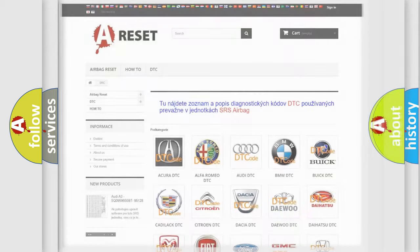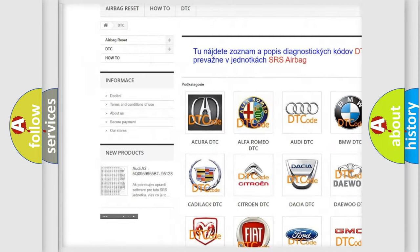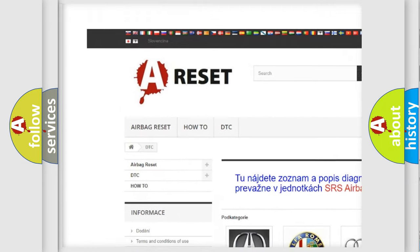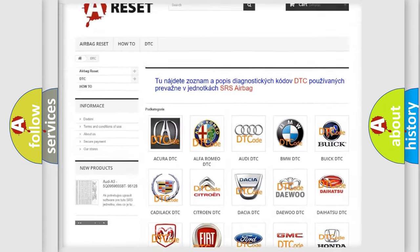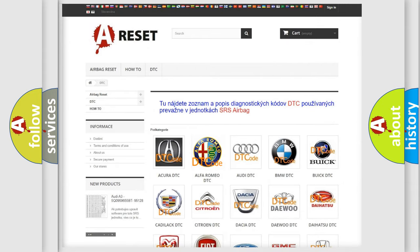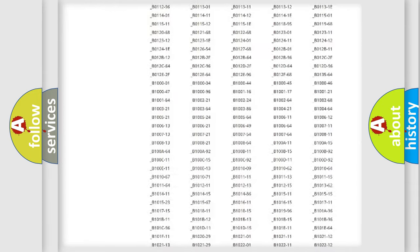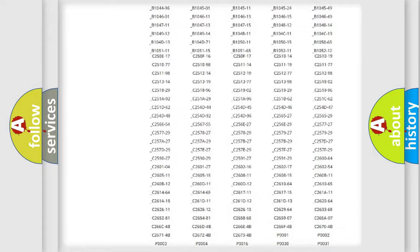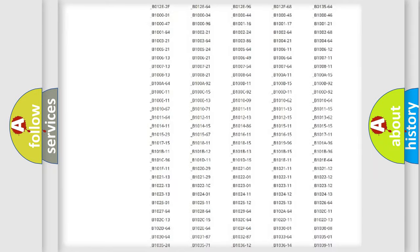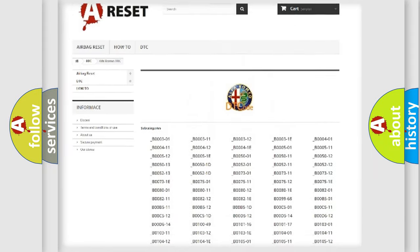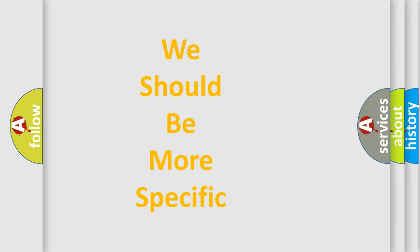Our website airbagreset.sk produces useful videos for you. You do not have to go through the OBD2 protocol anymore to know how to troubleshoot any car breakdown. You will find all the diagnostic codes that can be diagnosed in Alfa Romeo vehicles, and many other useful things.